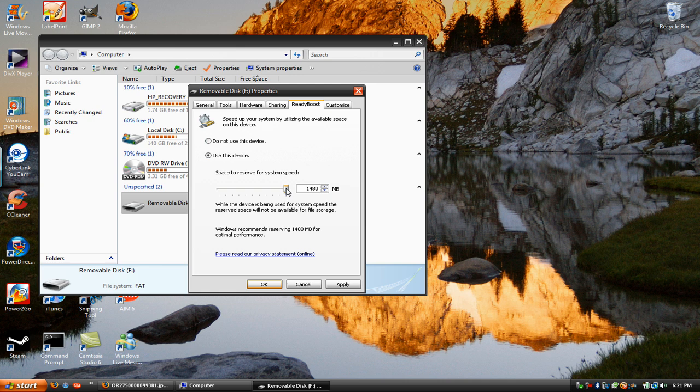So, if you want all of it dedicated to RAM, you just put this arrow all the way to the right and hit Apply, and you will have about 2GB of RAM extra than you already had.